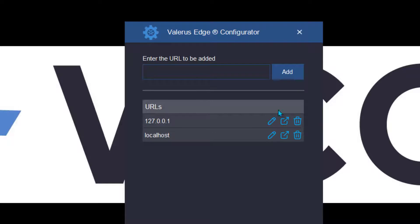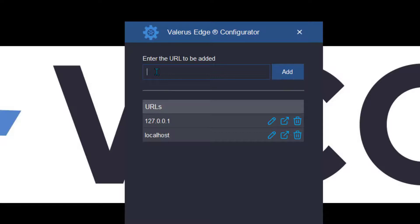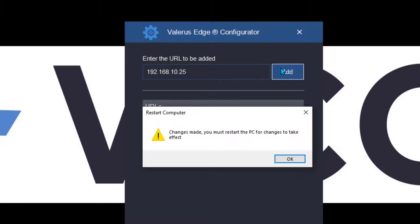And last but not least, there's a tick box next to launch Valeris Edge configurator, which we'll do, and we'll go ahead and click finish. In the Edge configurator, it will identify your local URLs. Your loopback network and localhost will already be there, but you're going to need to add the IP addresses of any other application servers that you might log into. So for instance, if I was going to log into 192.168.10.25, I would go ahead and type that in and then click add.